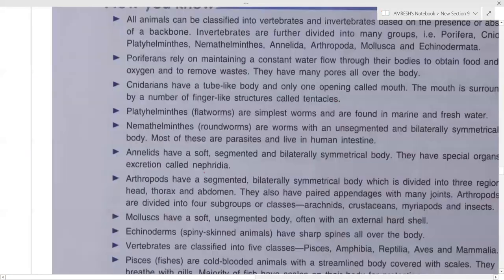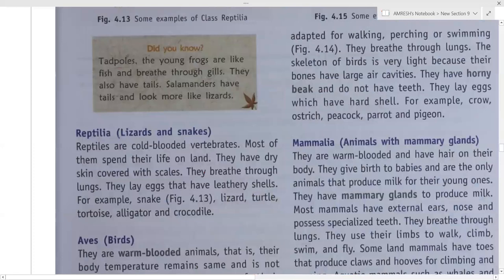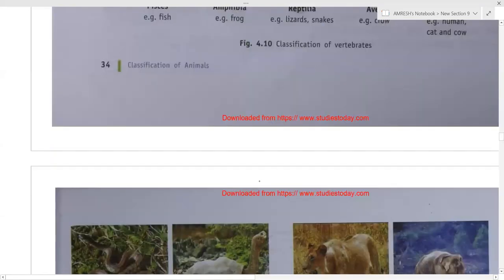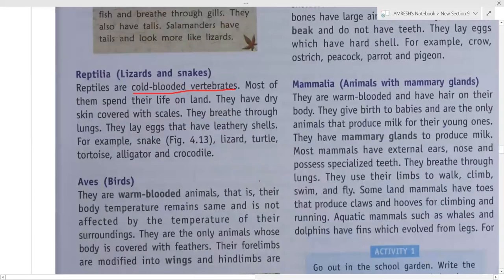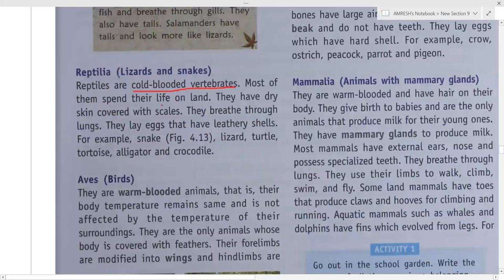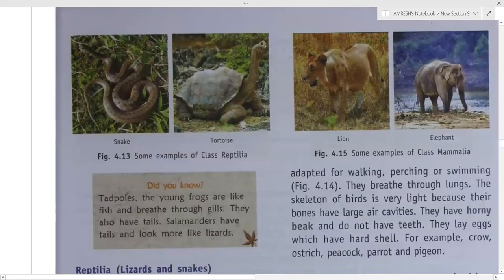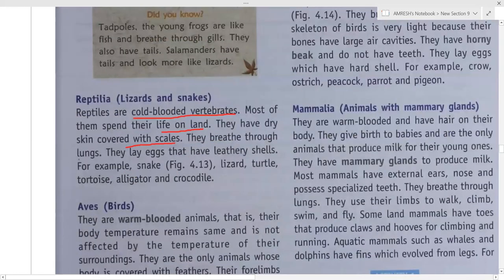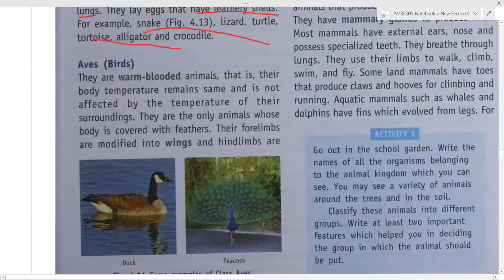Reptiles are cold-blooded. Fish, amphibians, and reptiles are all cold-blooded, while birds and mammals are warm-blooded. Most reptiles spend their life on land and have dry skin covered with scales. They breathe through lungs and lay eggs that have leathery shells. Examples are snake, lizard, turtle, tortoise, alligator, and crocodile.